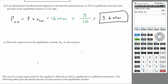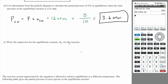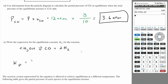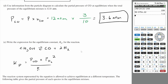Write the expression for the equilibrium constant Kp for the reaction. The reaction is menthol decomposing into carbon monoxide and two hydrogen gas. Kp is based on partial pressures — it's the partial pressures of the products over the partial pressure of the reactants. So: Kp equals the partial pressure of CO times the partial pressure of H₂ squared (since the coefficient is 2), all divided by the partial pressure of menthol. That is your Kp expression.